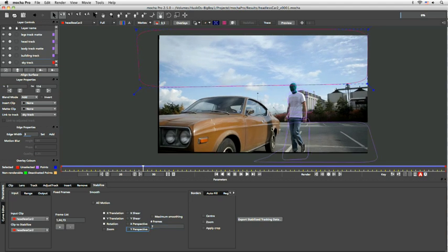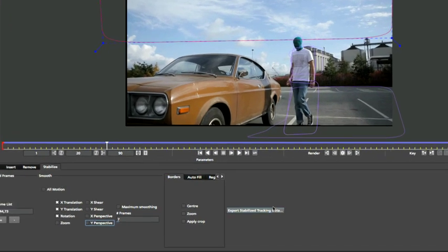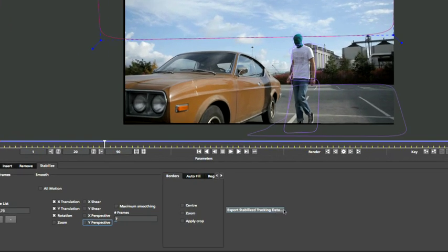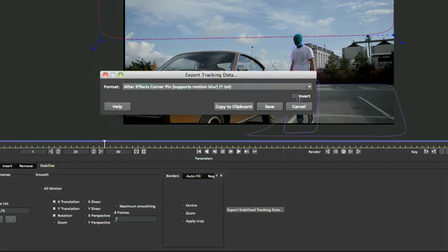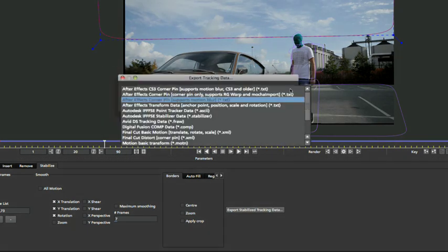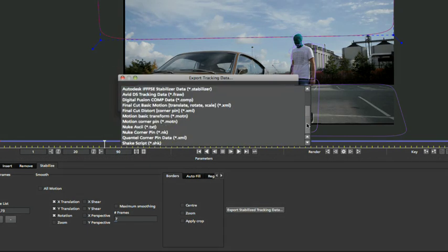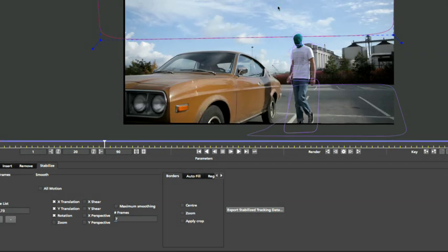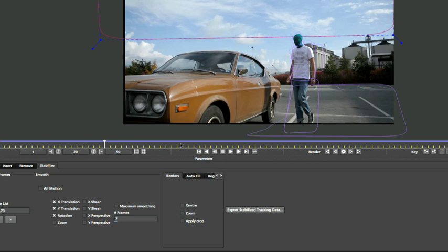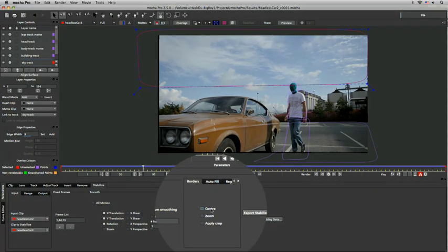Now in the same way that we can export out the regular tracking data to a number of different applications, we can also export out this new stabilized tracking data to the same applications. So After Effects, Autodesk Nuke, Final Cut Motion, you know the whole list here, Avid of course. And this will export out the correct set of keyframes we need to stabilize our data in our favorite compositor so we can do the scaling and the rest of the stuff there. Now we can also do scaling right within Mocha Pro as well.